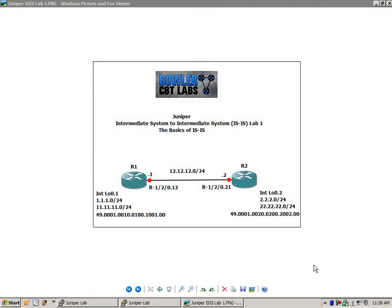Hello, my name is Steve Bowler, and welcome to the Juniper Intermediate System to Intermediate System, IS-IS, Lab No. 1. In this lab, we're going to take a look at the basics of IS-IS.